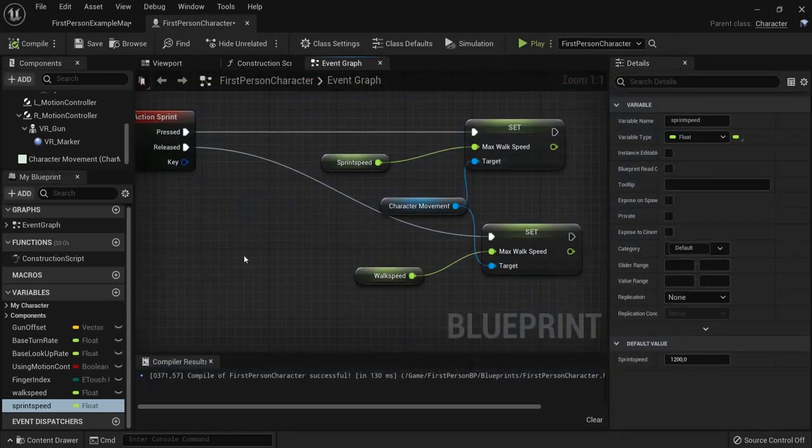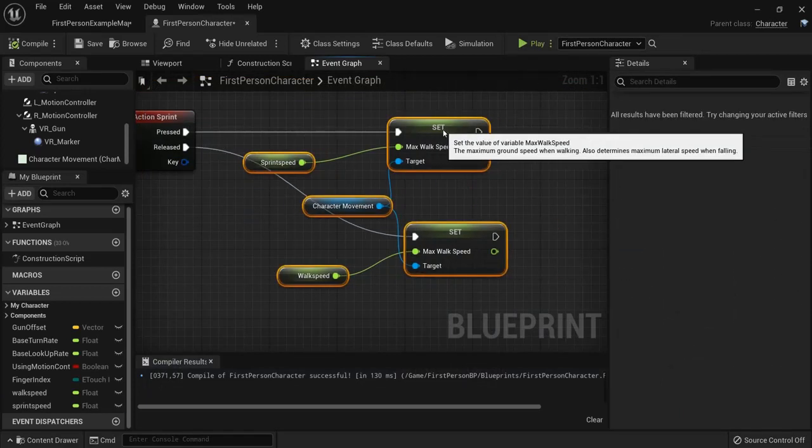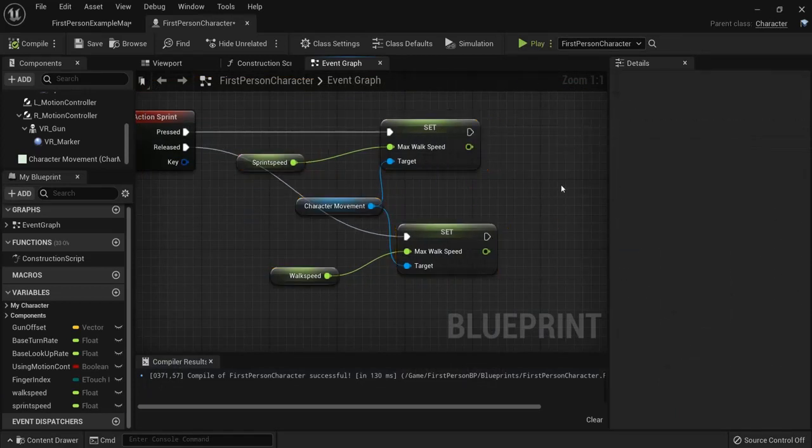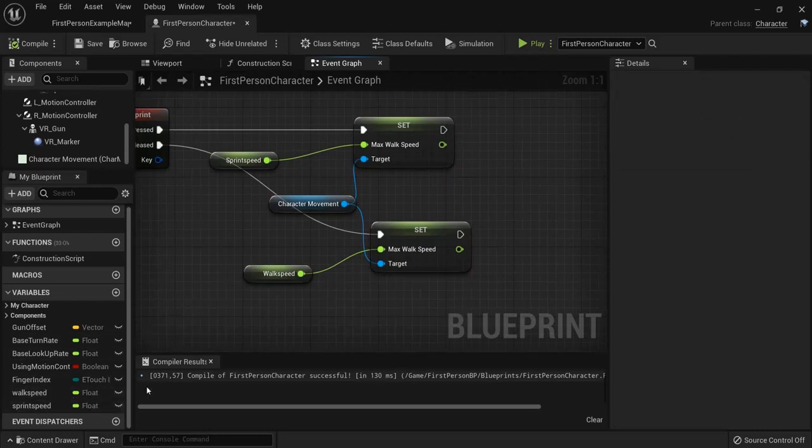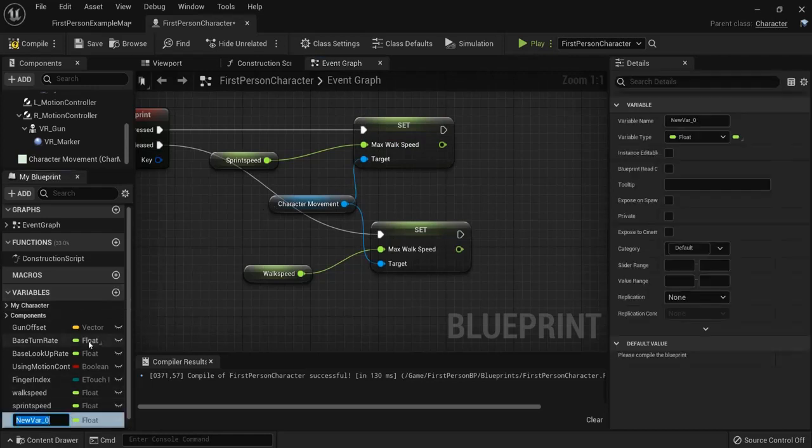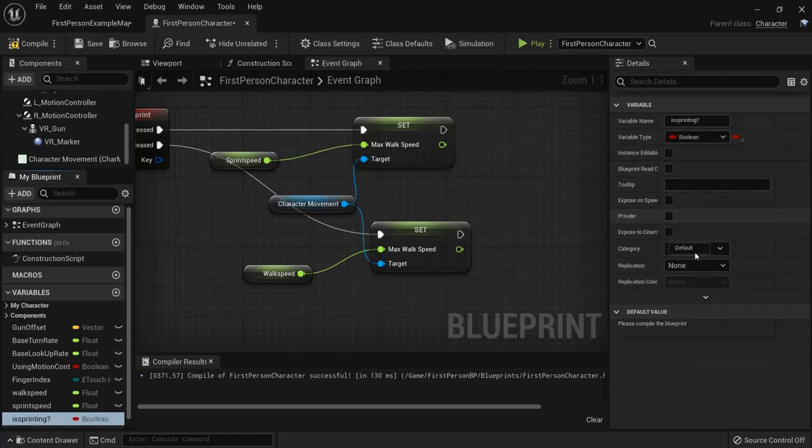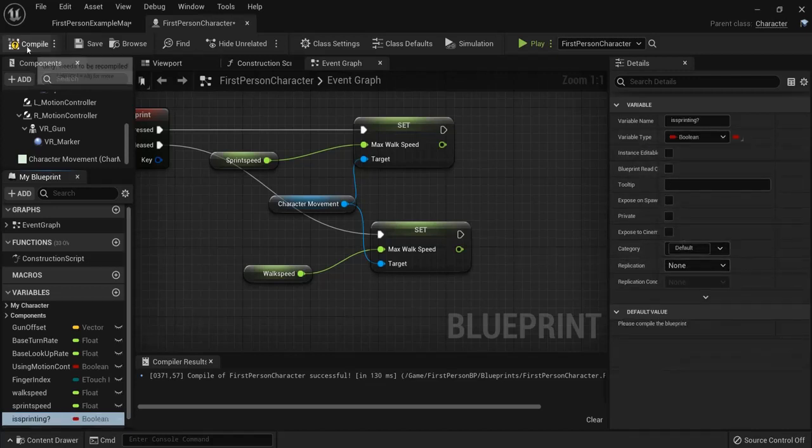Okay another thing you can do. Right now this is already perfect for working inside of a game. But what we can do for later on, for example when we want to crouch, we also want to see if it's sprinting or not. So we can add a boolean. So variable, for example, is sprinting question mark. And let's make this a boolean. Okay hit compile.